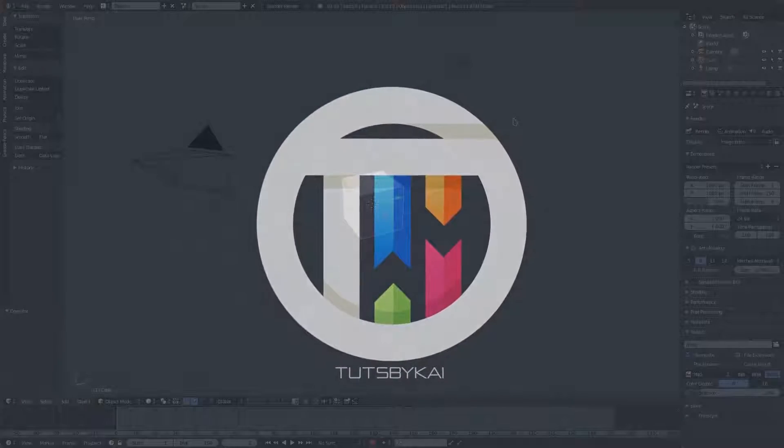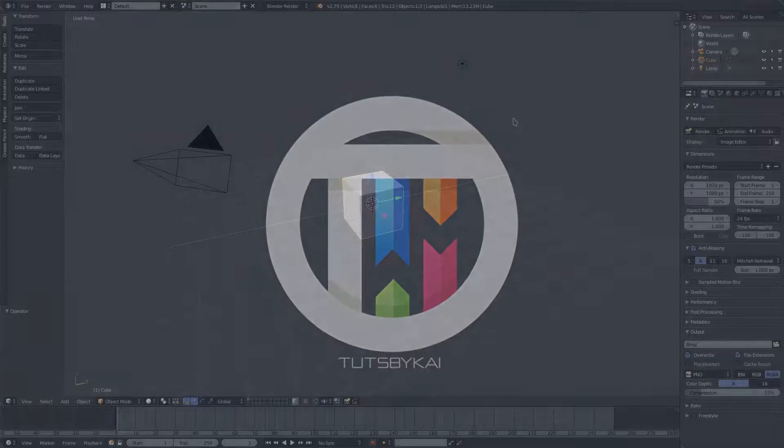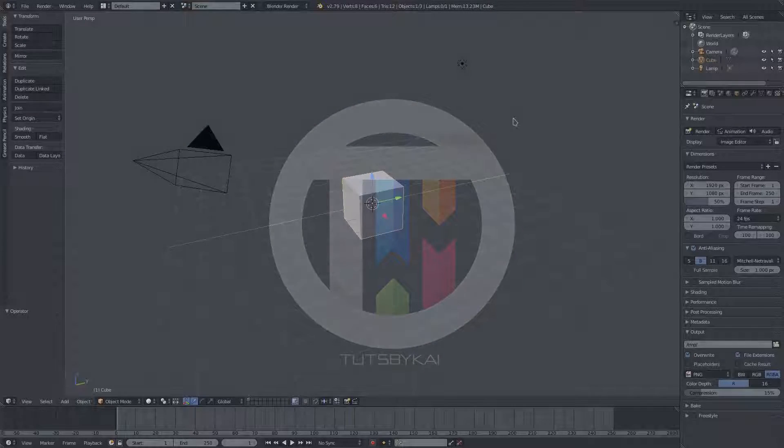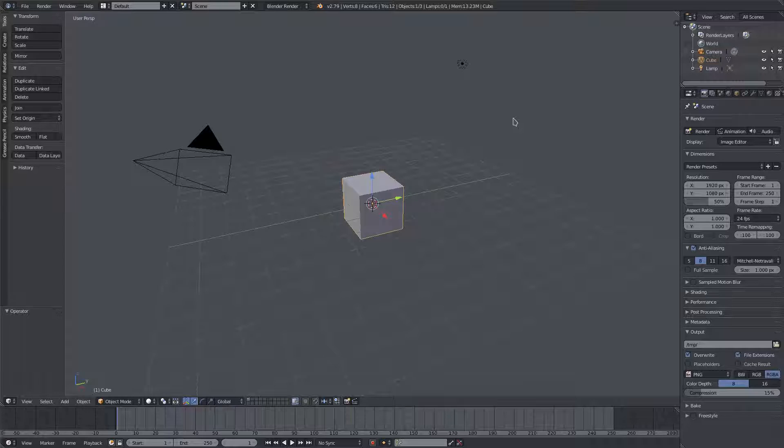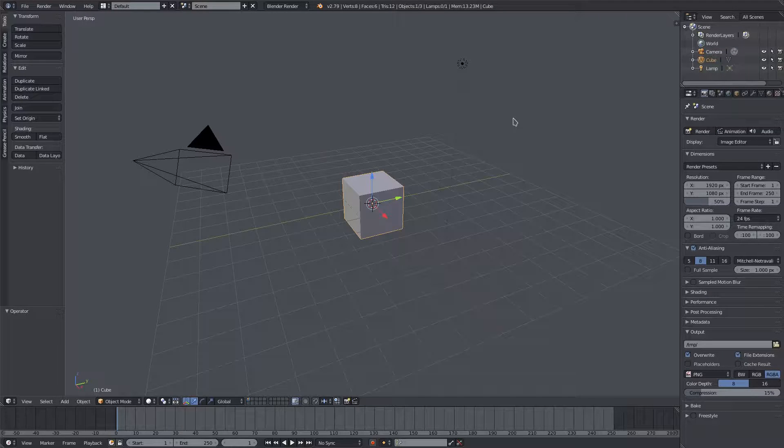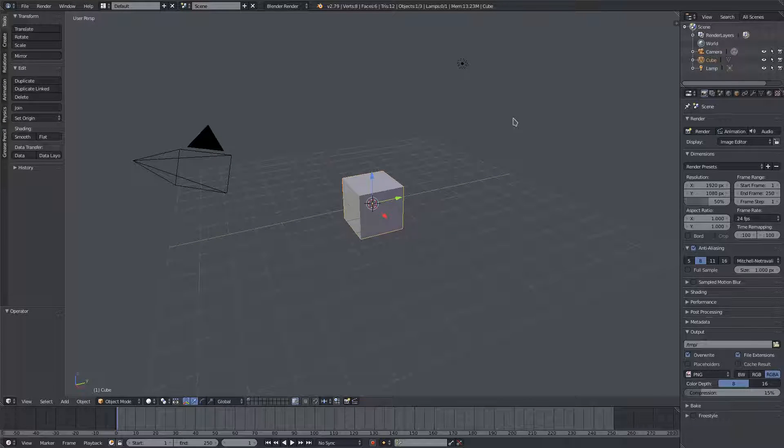So you want to know how to bevel something in Blender and give it a smooth, nice feeling edge. Hey guys, welcome back to Touched by Kai, I'm Kai.